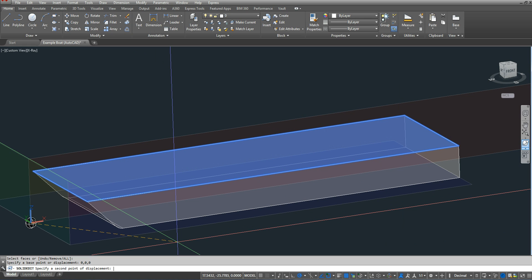And then since I want to keep it at the same place, I'm going to type in 0, 0, 0 again. Just press enter twice.